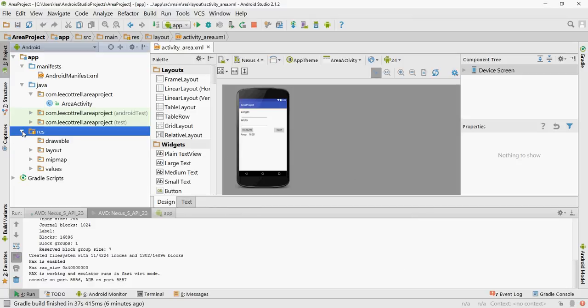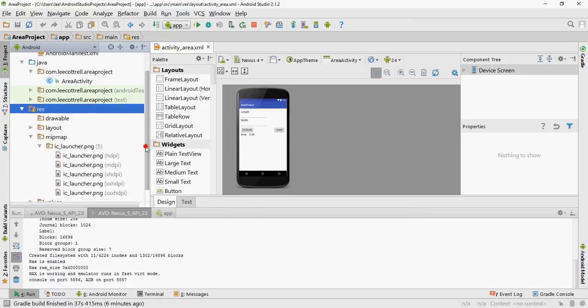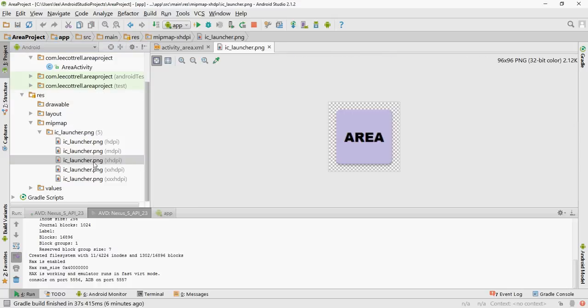Hit finish. Open up my resources folder. And mipmap, which wasn't there before, is now. And if I double click one of these, it opens up and shows it to me.